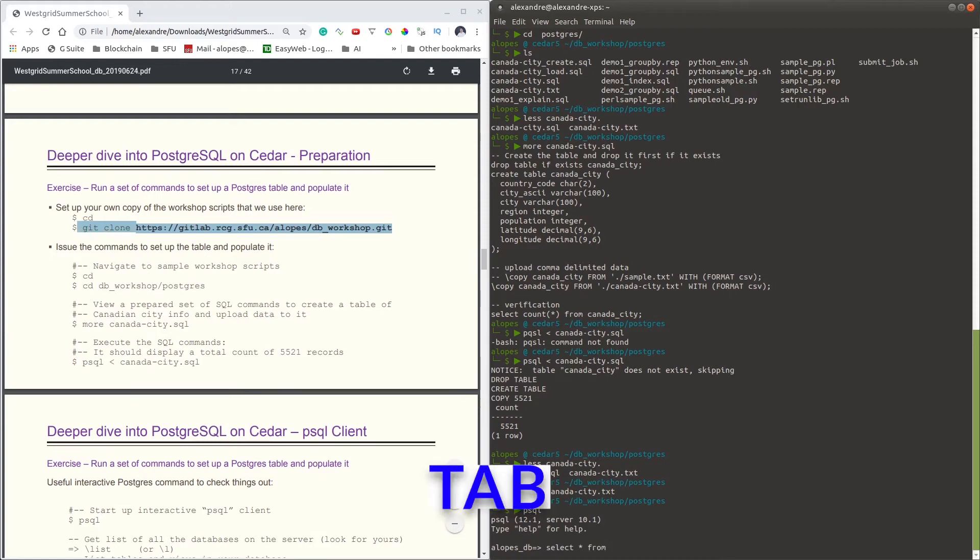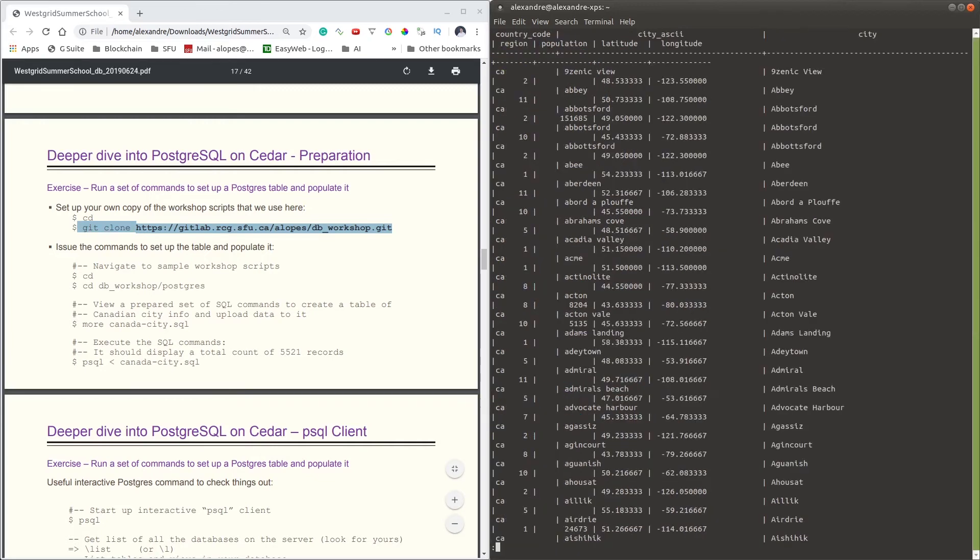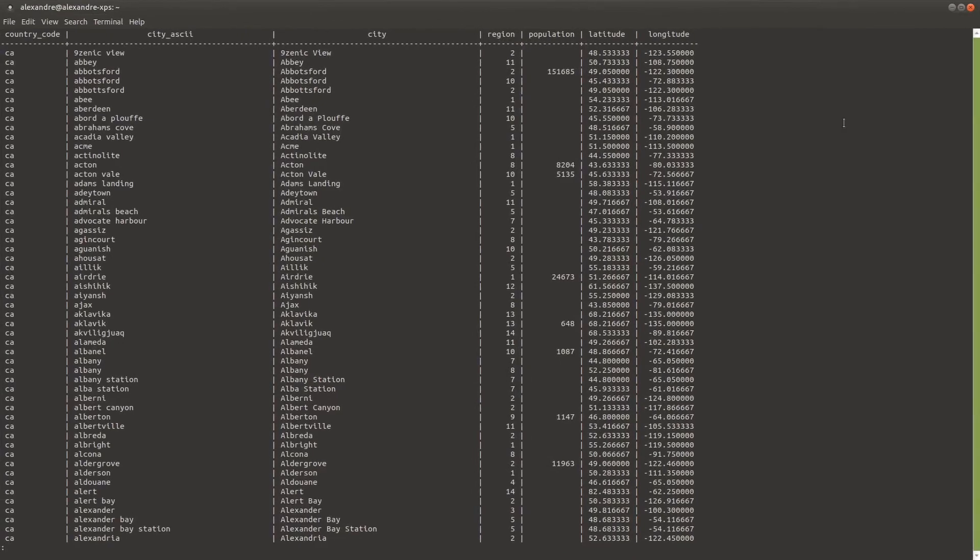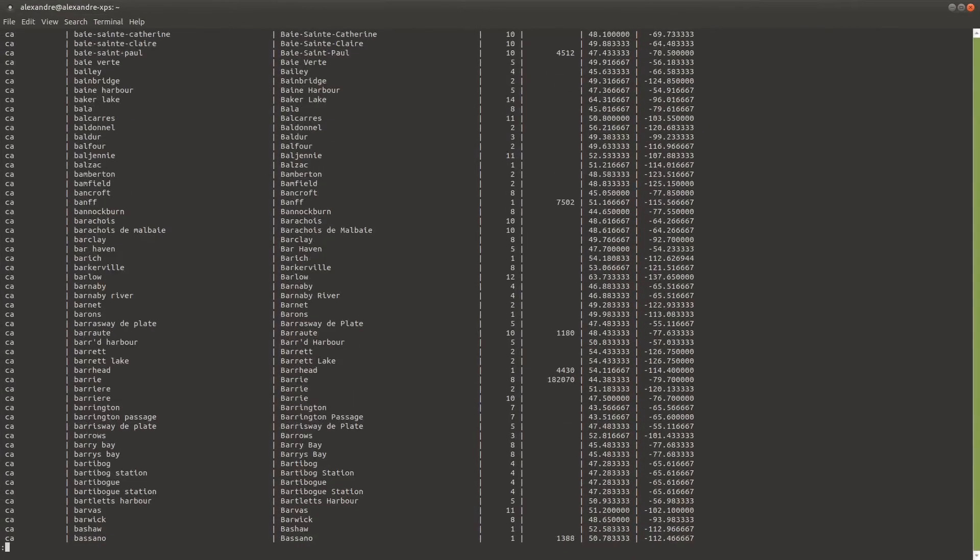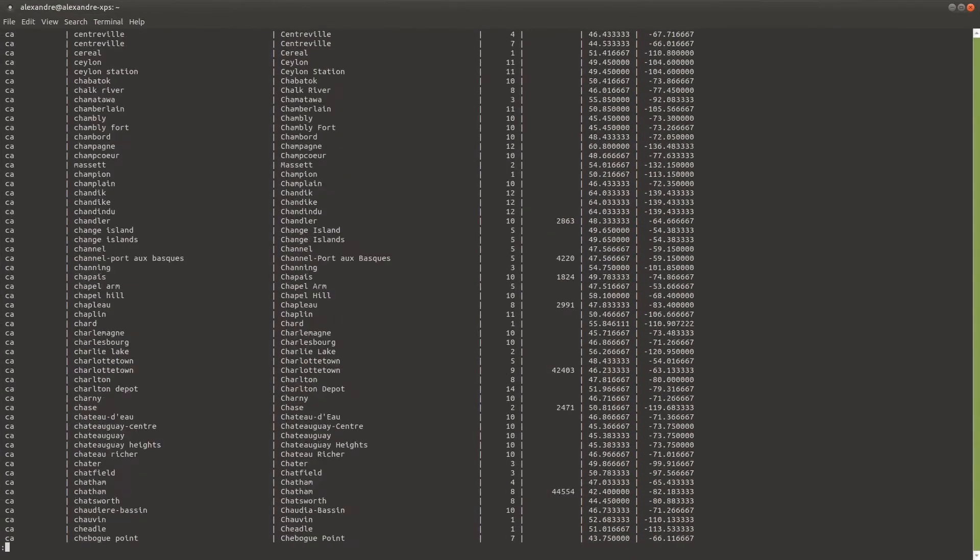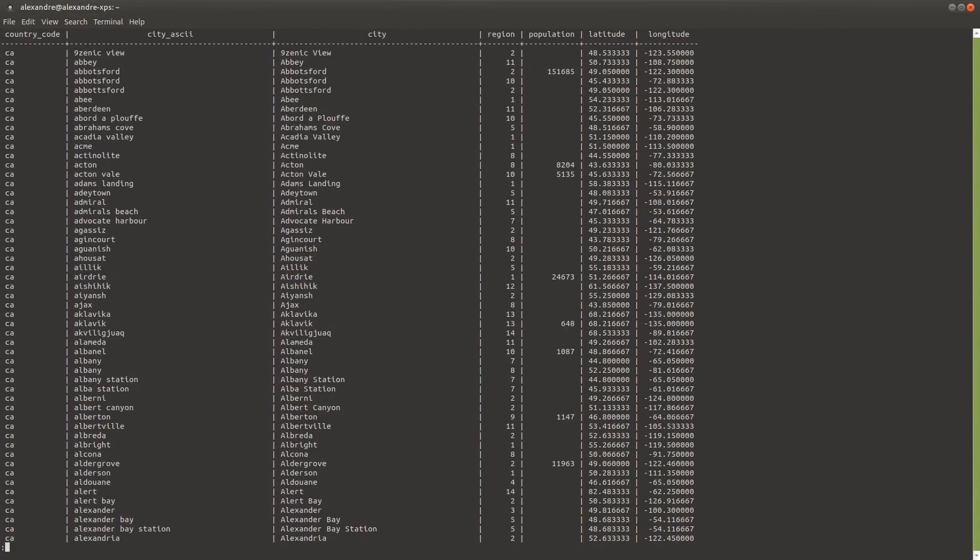And the nice feature here is if you tap on your Tab key, you'll see that the table is already listed here. So if I say canada_city and press Tab, it will auto-complete that for me automatically. And if I put a semicolon here, now I'll be able to list the table I've just inserted on Cedar, and that shows me the table has been loaded successfully and the GPS coordinates have been loaded as well.